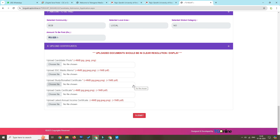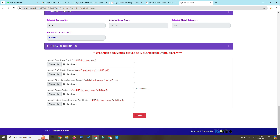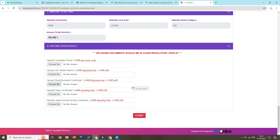Select the payment option. Then select the required documents: student's passport photo, SSC marks, transfer certificate, bona fide certificates, and caste and income certificates.